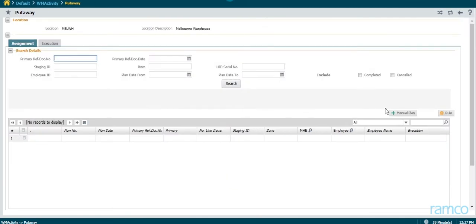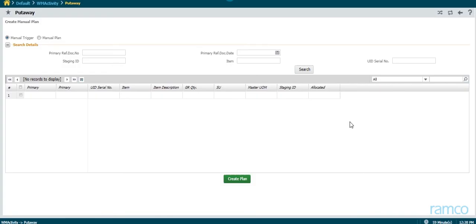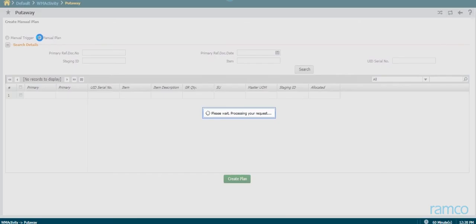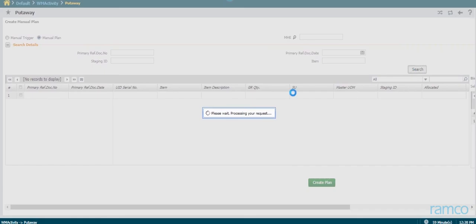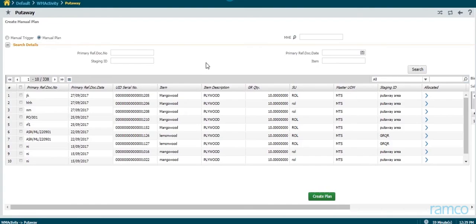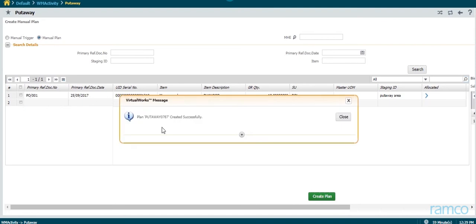Now, let us see how a manual put-away plan is created. The list of orders awaiting put-away plan creation are generated. From these, the user selects the order for which he wants to create the put-away plan and clicks on the Create Plan button. Based on the put-away strategy and zone rules set up in the system, the put-away zone is chosen and the put-away plan is generated by the application.